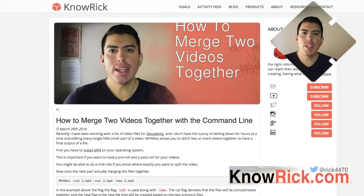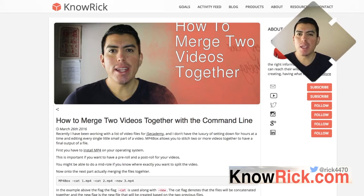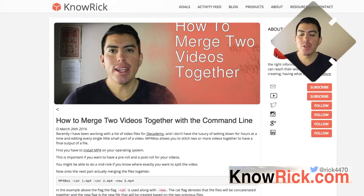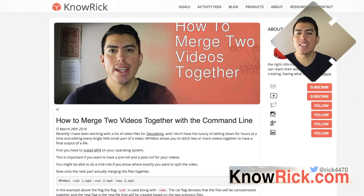My name is Rick, and in this video I'll be showing you how you can merge two video files into one single file. Now, you must be saying, why do we need to do this, and how come this is important? I'm going to be showing you how to do this with the command line, and this is going to help you automate the process of merging these two files.